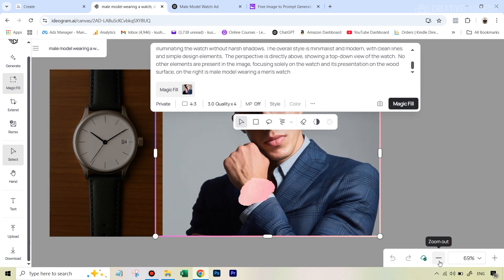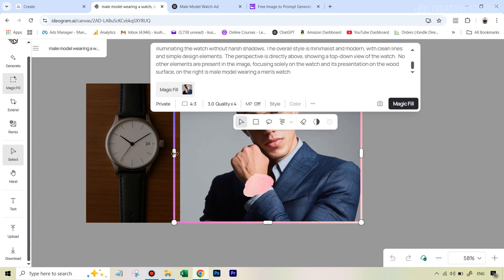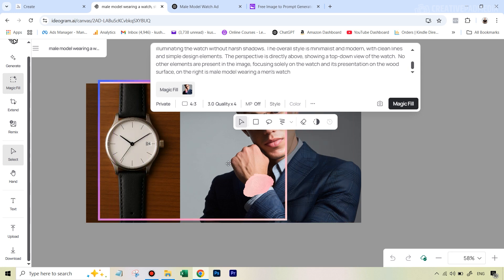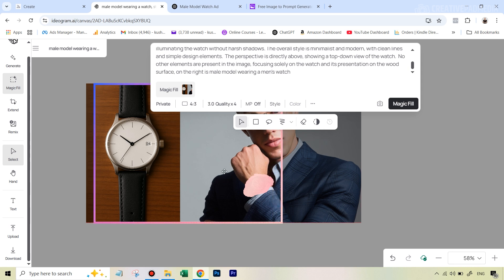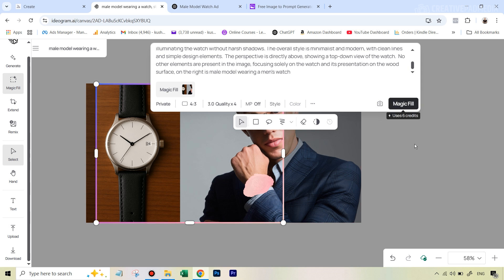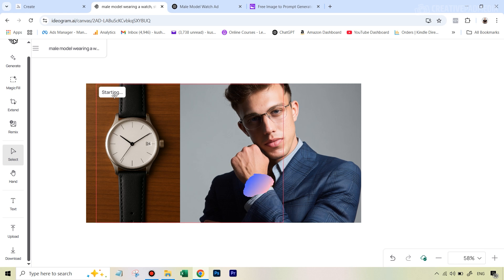Before you hit Magic Fill, one more very important thing: zoom out slightly so you can see this — the moment we clicked next a pink frame appeared. You have to move this frame so that both what you are trying to replace and this mask are within the frame. Right now both the mask and the product are inside the frame, so now you're good to go. Hit Magic Fill.